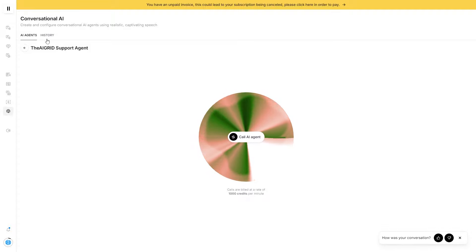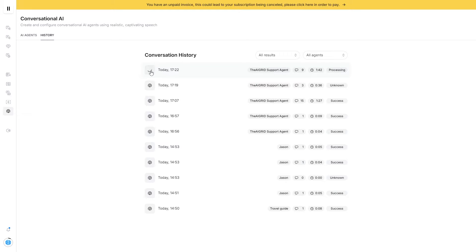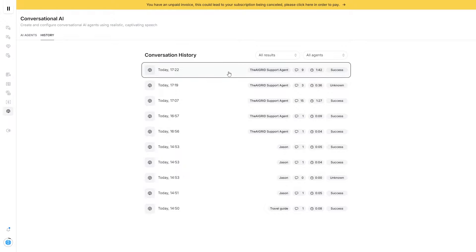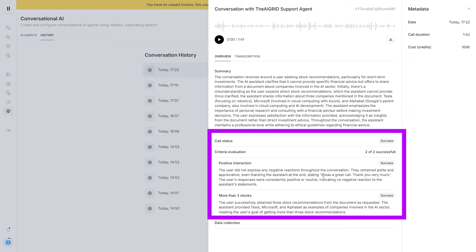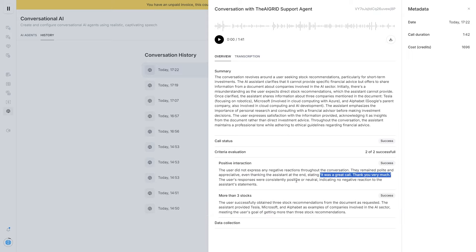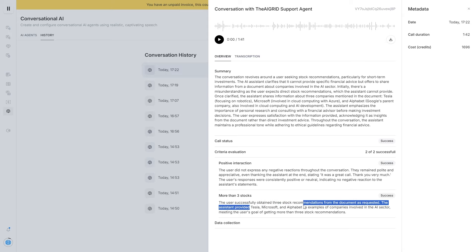Now we've hung up. If we go to the history tab, all of this information is being sent to a different LLM agent, and it's processing to see if the evaluation result was a success or unknown. We can see here it says 'success.' If we click into it, we have two out of two successes. For 'positive interaction,' the user did not express any negative interactions — they remained polite and appreciative, even thanking the assistant at the end, stating 'it was a great call.' For the goal criteria, the user successfully obtained three stock recommendations — Tesla, Microsoft, and Alphabet.